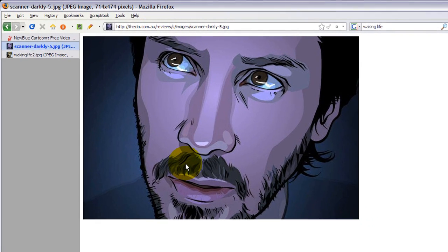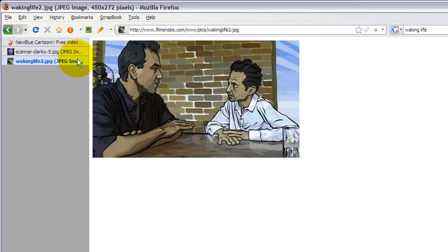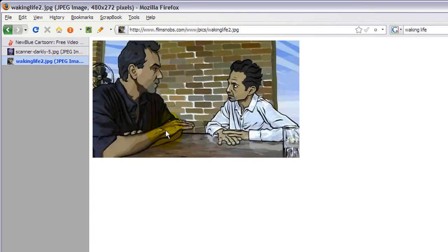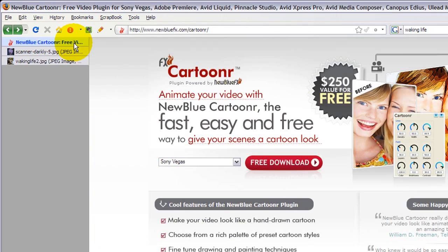It's from newbluefx.com/cartooner. It's a free plugin which makes your videos, any video you feed into a host, look like it's animated. You may have seen an effect like this painstakingly rotoscoped in A Scanner Darkly. I liked it very much because I'm a big fan of PKD, Philip K. Dick, or perhaps in Richard Linklater, I think I'm pronouncing his name wrong, but also in Waking Life. I didn't like that one too much, I fell asleep.